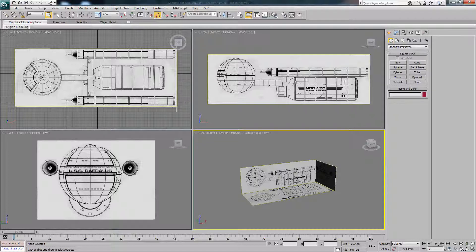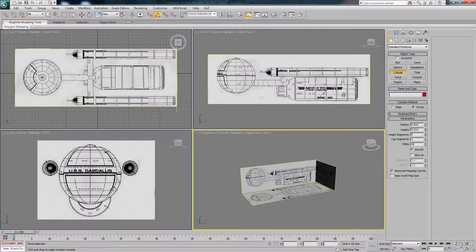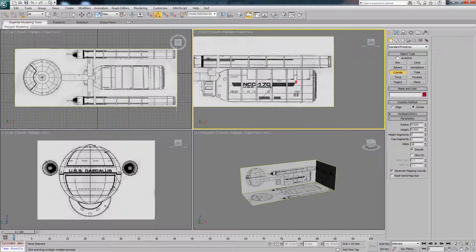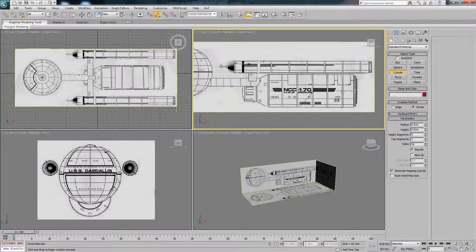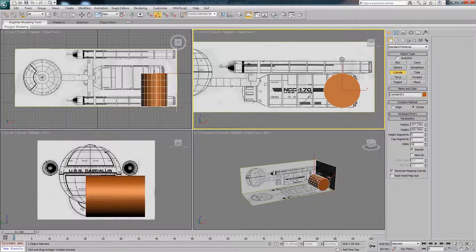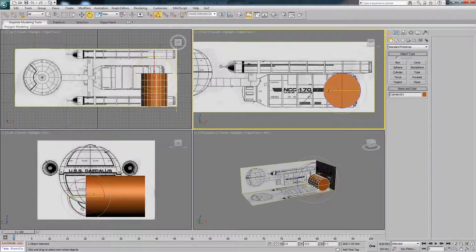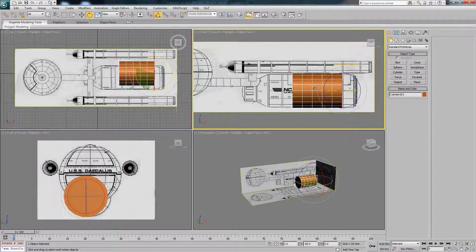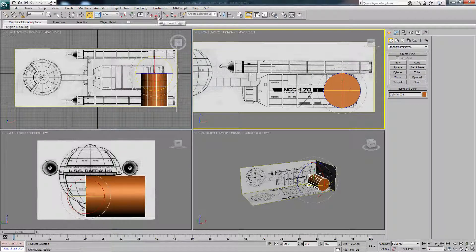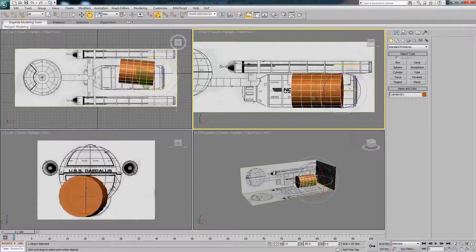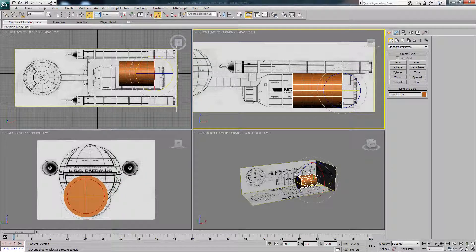The first shape we're going to need is a cylinder for this area here. Just click on the cylinder primitive and then click and drag in the view. Stretch it out, then go to rotate mode and rotate that 90 degrees. If you're finding it's hard to rotate exactly 90, make sure you've got angle snap turned on up here — it snaps to 5 degrees.